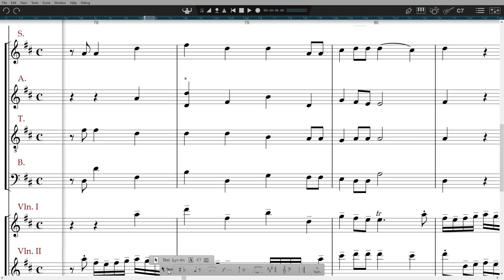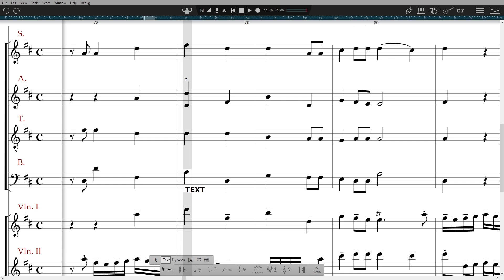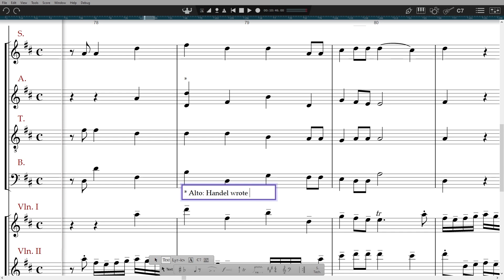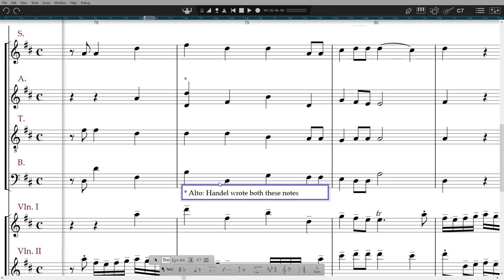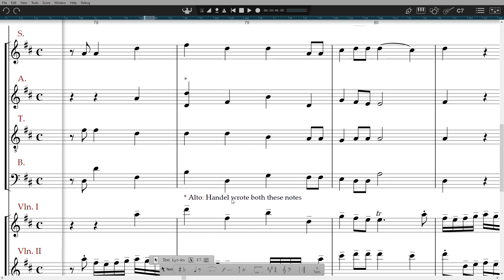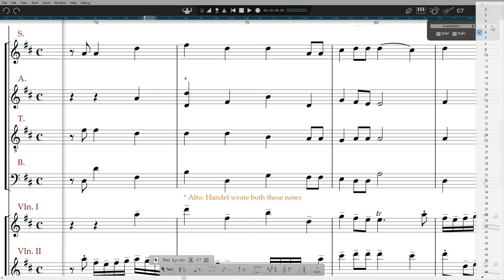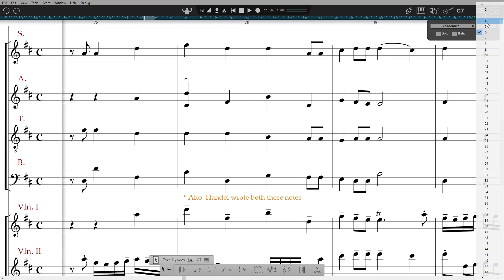To insert a text indication in your score, go to the text icon on the palette and select it, or use the shortcut K. Type your text and press enter or click away from the box. You can now select this to change the font and size of the text you just entered. Double-click to edit your entered text.